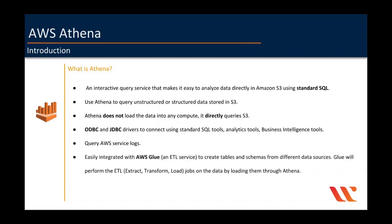AWS Athena also integrates with AWS Glue. AWS Glue is a serverless ETL service provided by Amazon to perform certain transformations on data stored on S3 or HFT or RDS or DynamoDB.